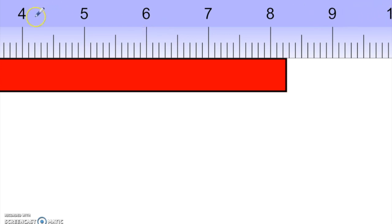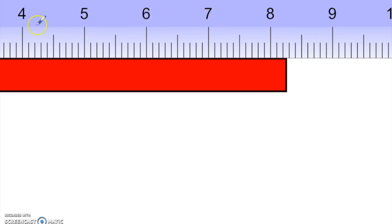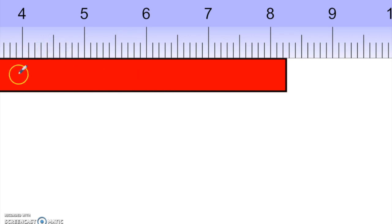This ruler is measuring in centimeters, all the way down to the nearest millimeter, because these numbers represent the centimeters, and in between each centimeter are 10 millimeters. So it's measuring with a precision to the nearest millimeter. We're going to be measuring this red rectangle, and we assume it extends beyond the page, starting our measurement at zero.